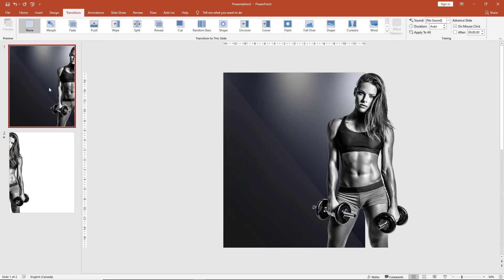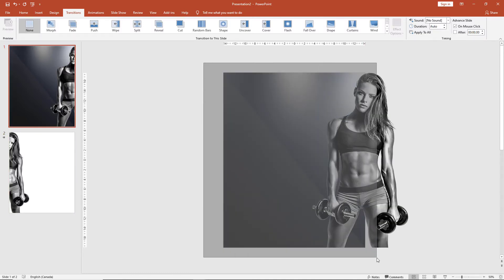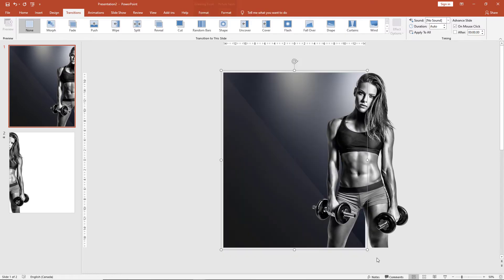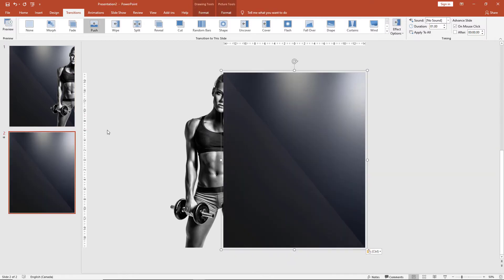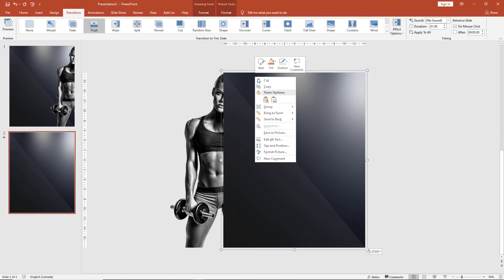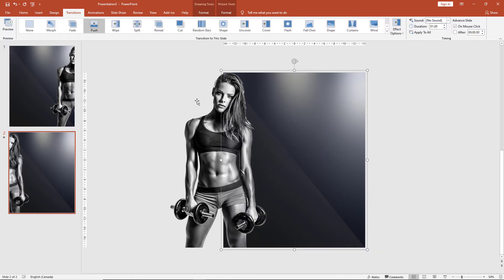The next thing we need to do is replicate the background from slide 1. So let's go and select the background which we had grouped earlier, copy this and paste it to slide 2. Right click on the group and send it to back.